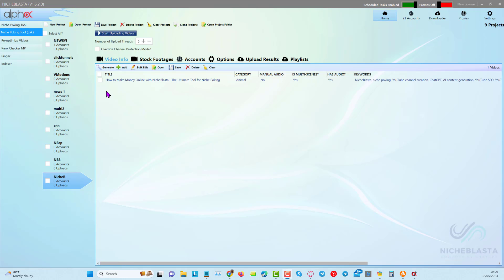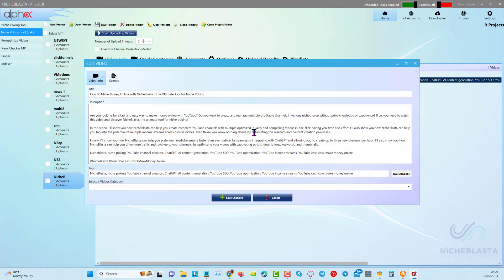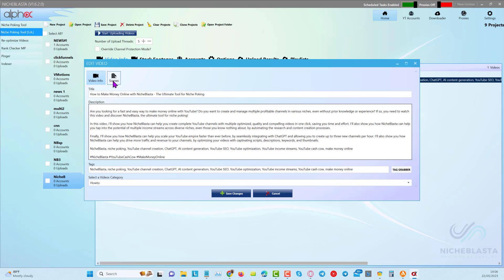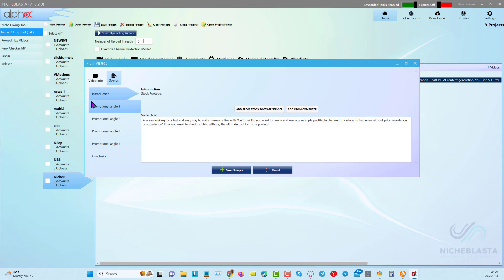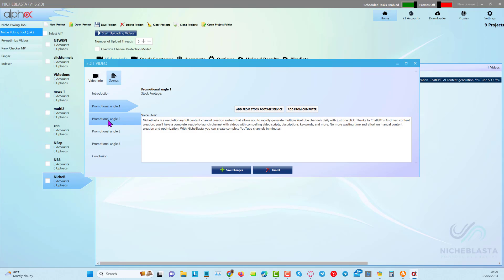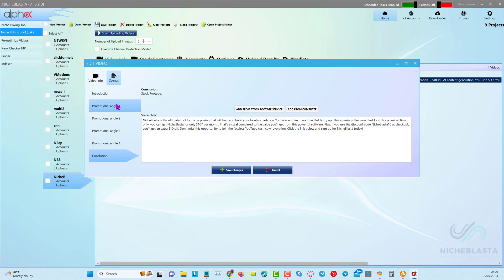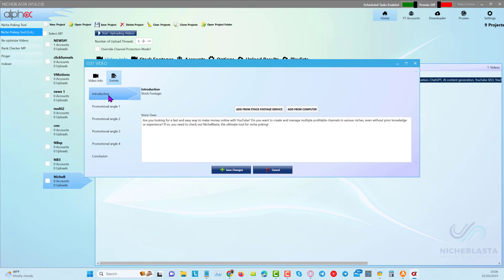So that's completed. Now what we can do is we can go and take a look at what our description looks like. And also we can choose a video category in here. And in the scenes as well, what we can do is we can click on here. And now we can see the script that's been written and you can see that it's given us a script with multiple promotional angles for that particular sales page, for our affiliate marketing campaigns. And all we need to do now is choose a stock footage video clip for each one of these scenes.